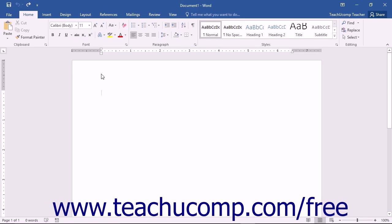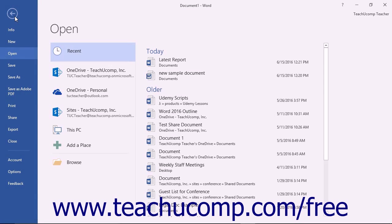Starting in Word 2010, the File tab within the ribbon replaces the functionality of the older Microsoft Office button that appeared in Word 2007. You can click the File tab in the ribbon to open a view of the file called the Backstage View.